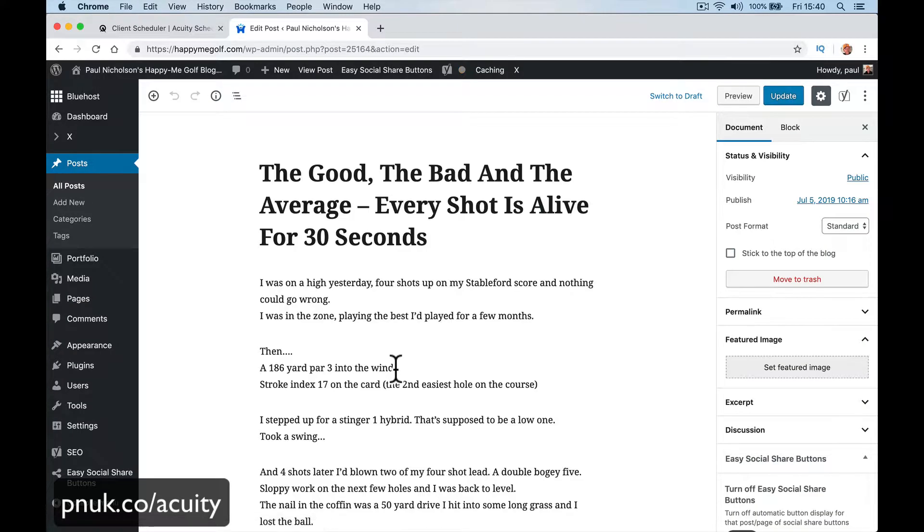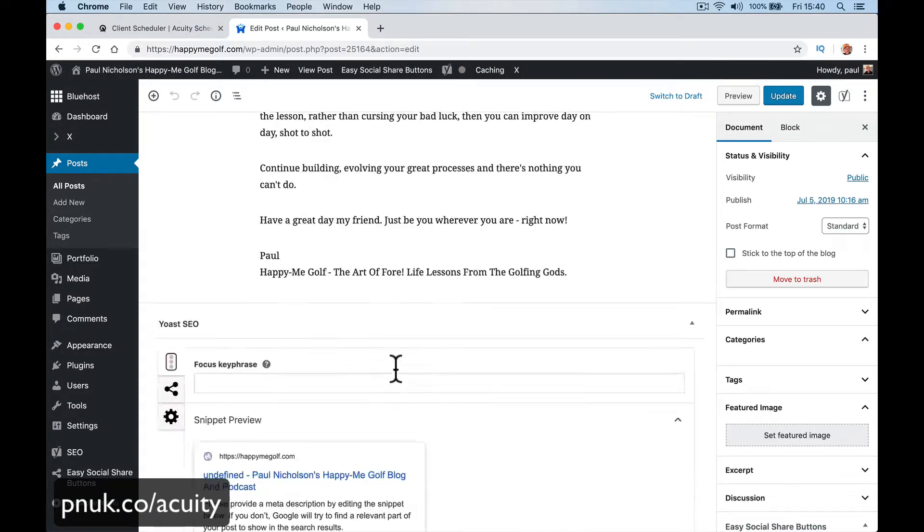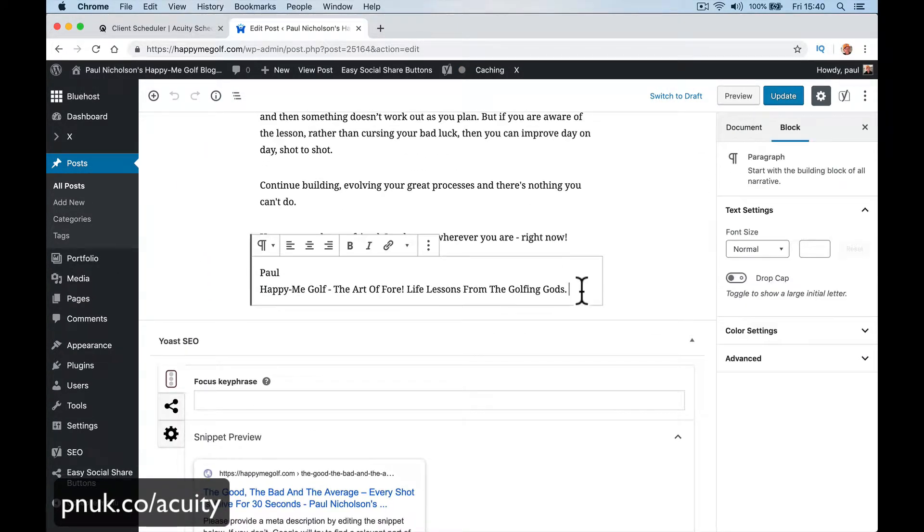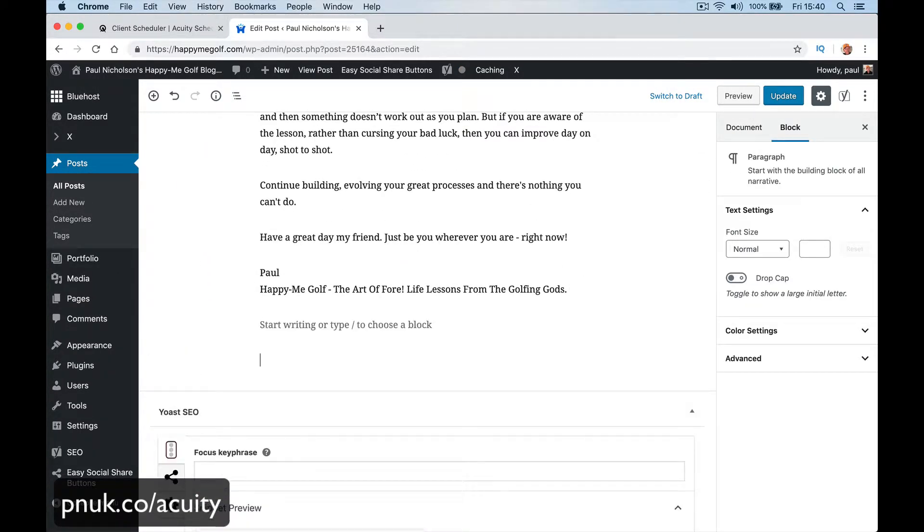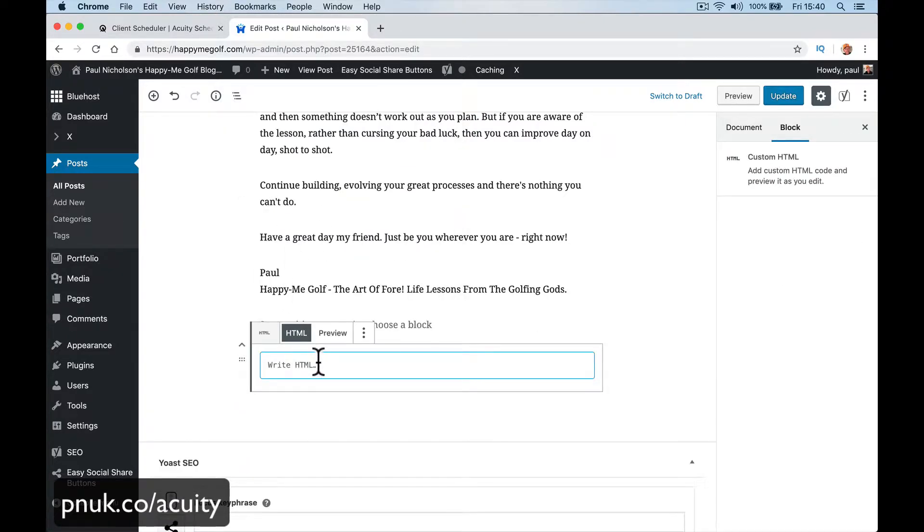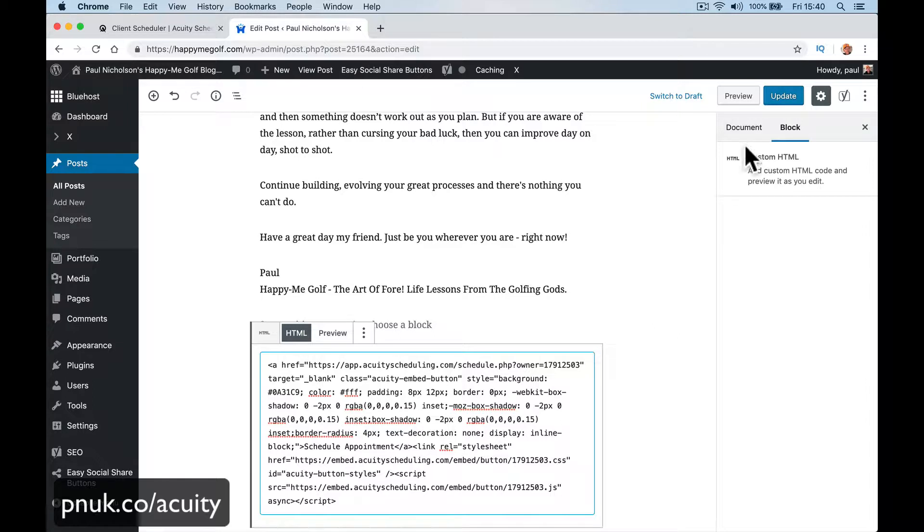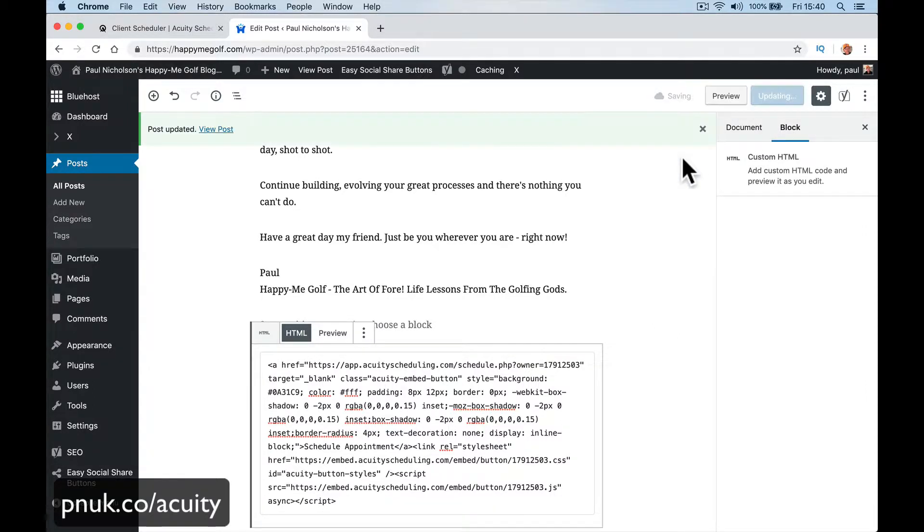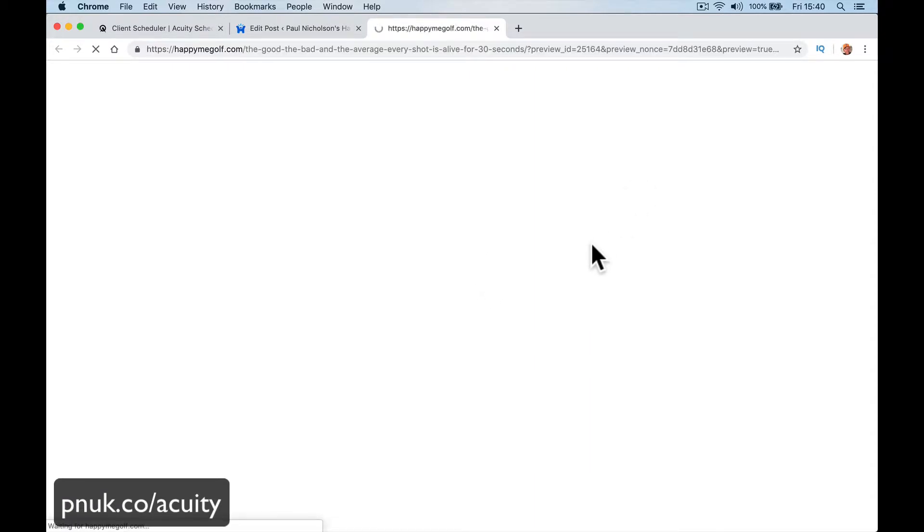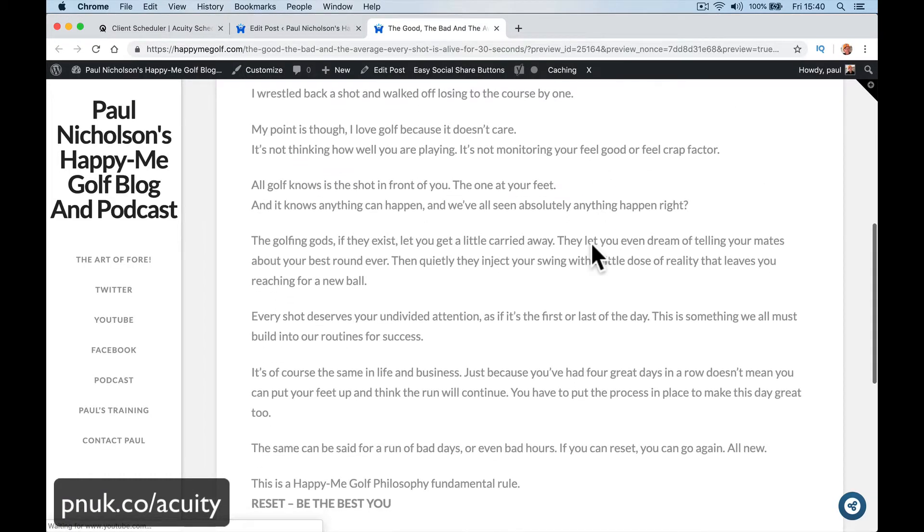So again I come down to my bottom, add HTML, just type in HTML, drop in the code. Update. So I know many people read my blog, so it won't matter that they're seeing this. So now at the bottom of my blog, schedule an appointment.